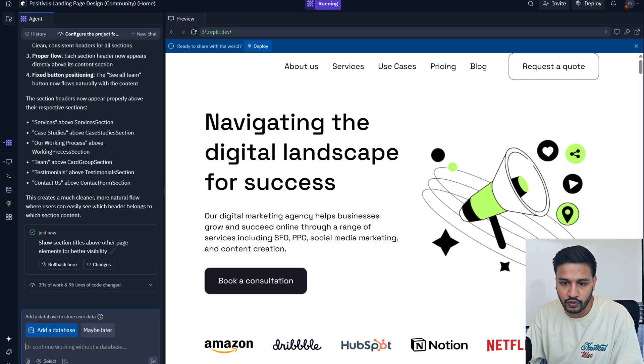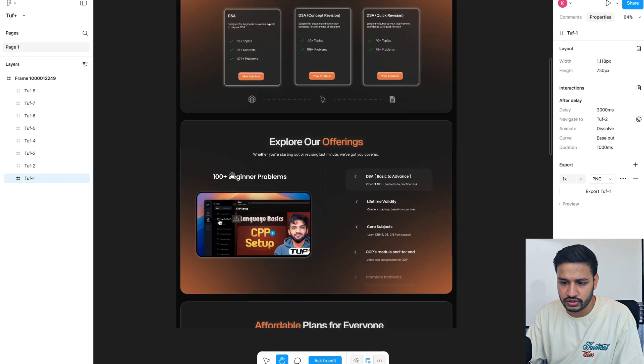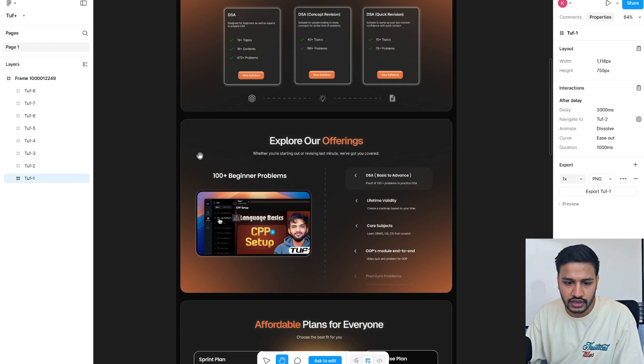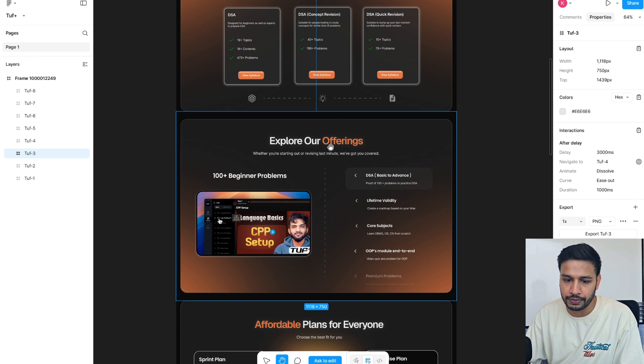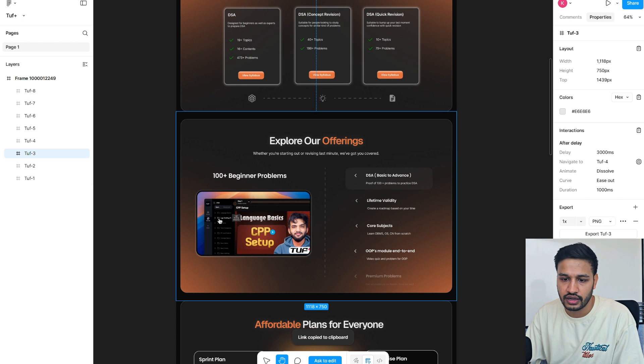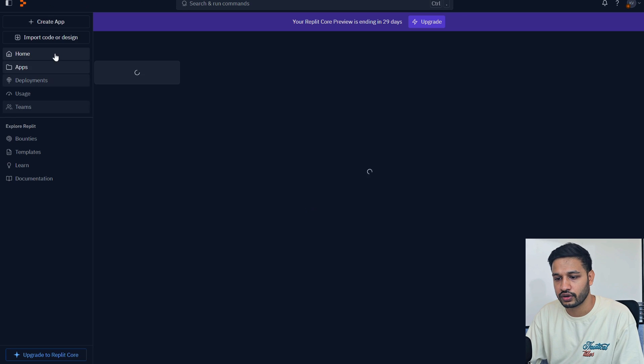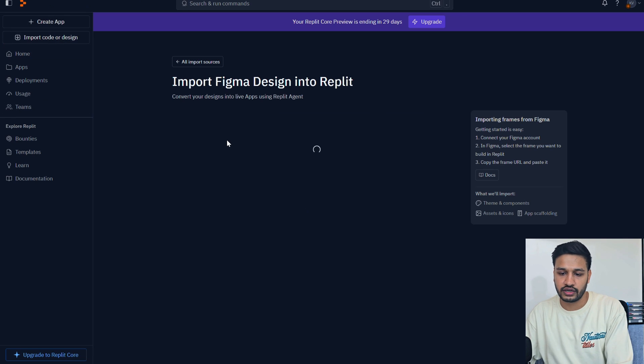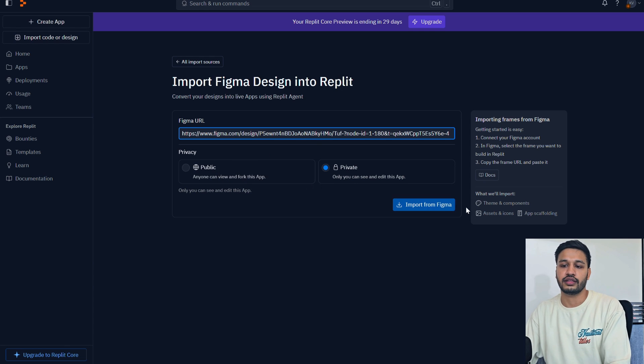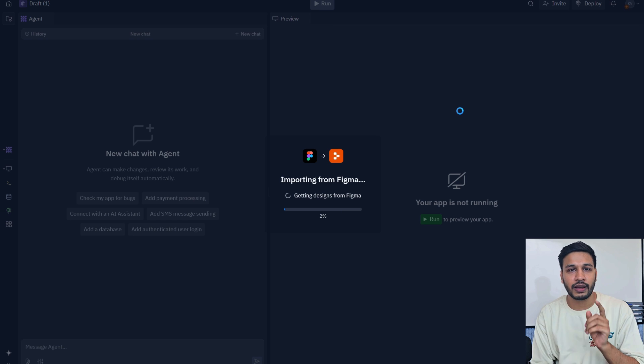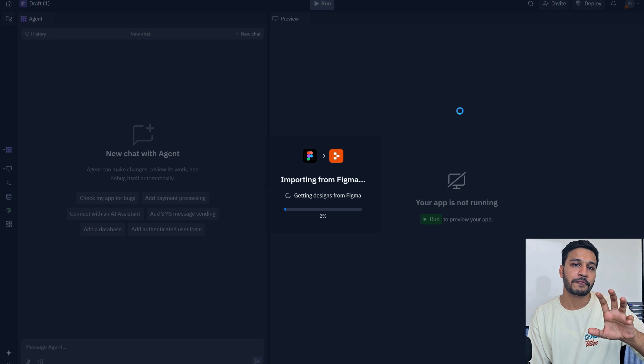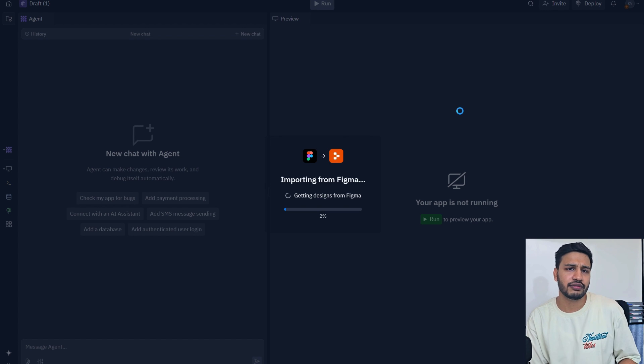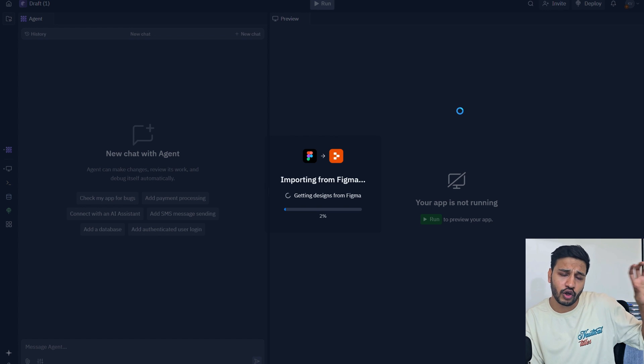I'll not do the whole thing but I'll do a bit of it. Let's use maybe one of the frames. This looks good and simple. Let's use this particular frame. Copy as selection link and we'll go to Replit home, import code and design, Figma design. Once you connect it, paste and then import. And I am challenging everyone to post about it and tag me.